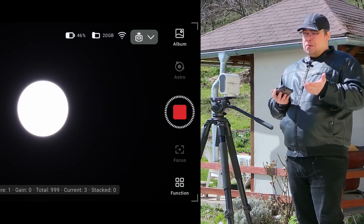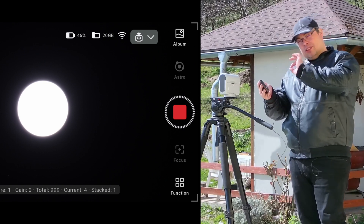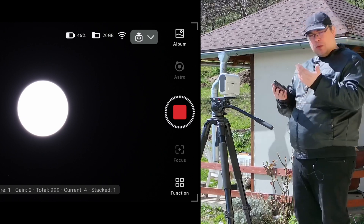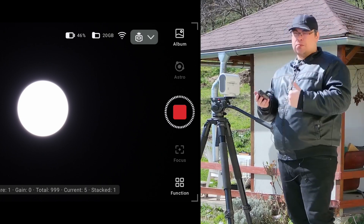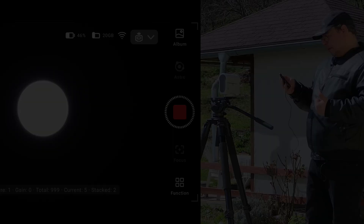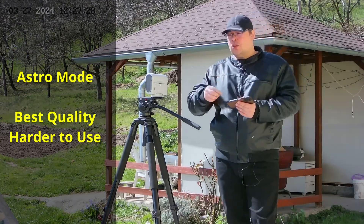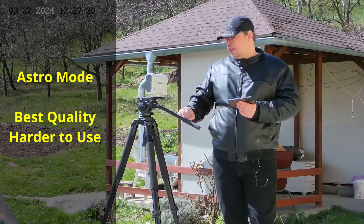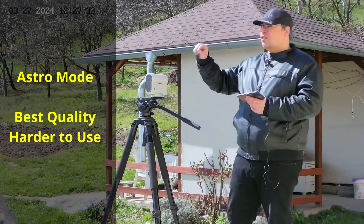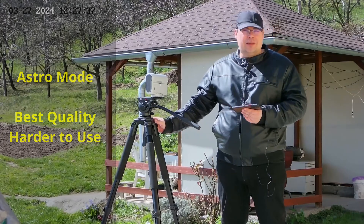You can experiment — go from one second to two seconds. If you want to capture the corona, you can change the exposure to one second or more. These are the advantages of using the Astro mode: if you want to get the best quality from the Dwarf 2, you could use the Astro mode and get raw quality data when capturing the eclipse.